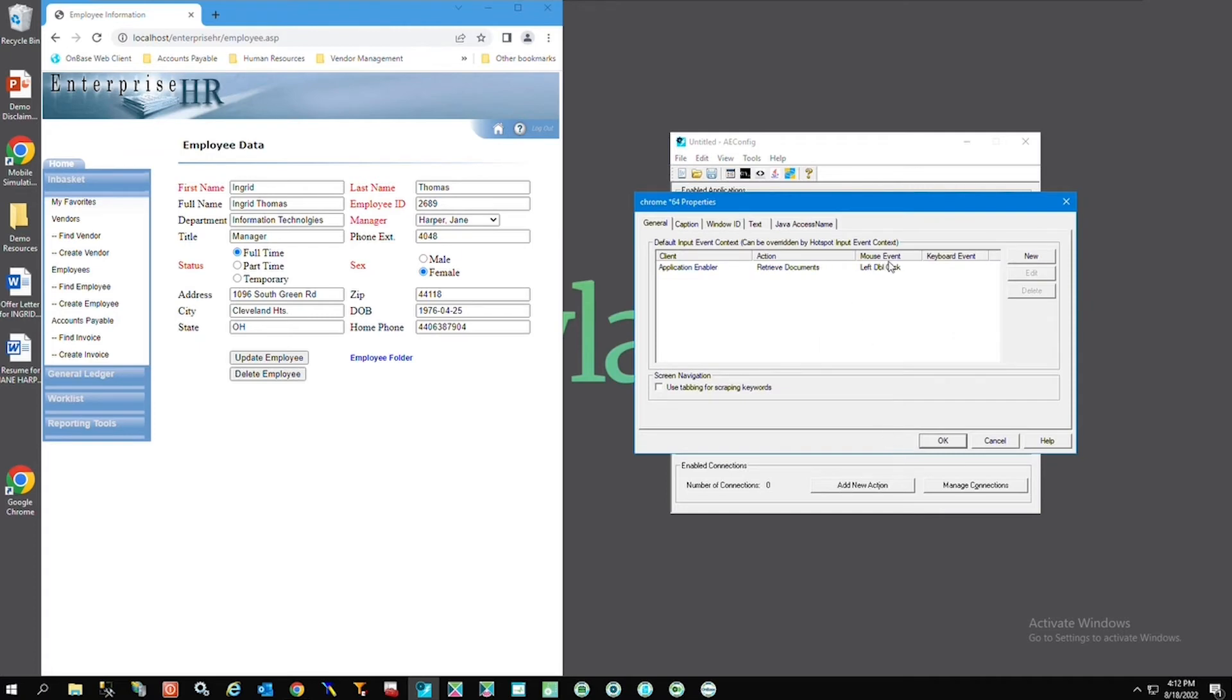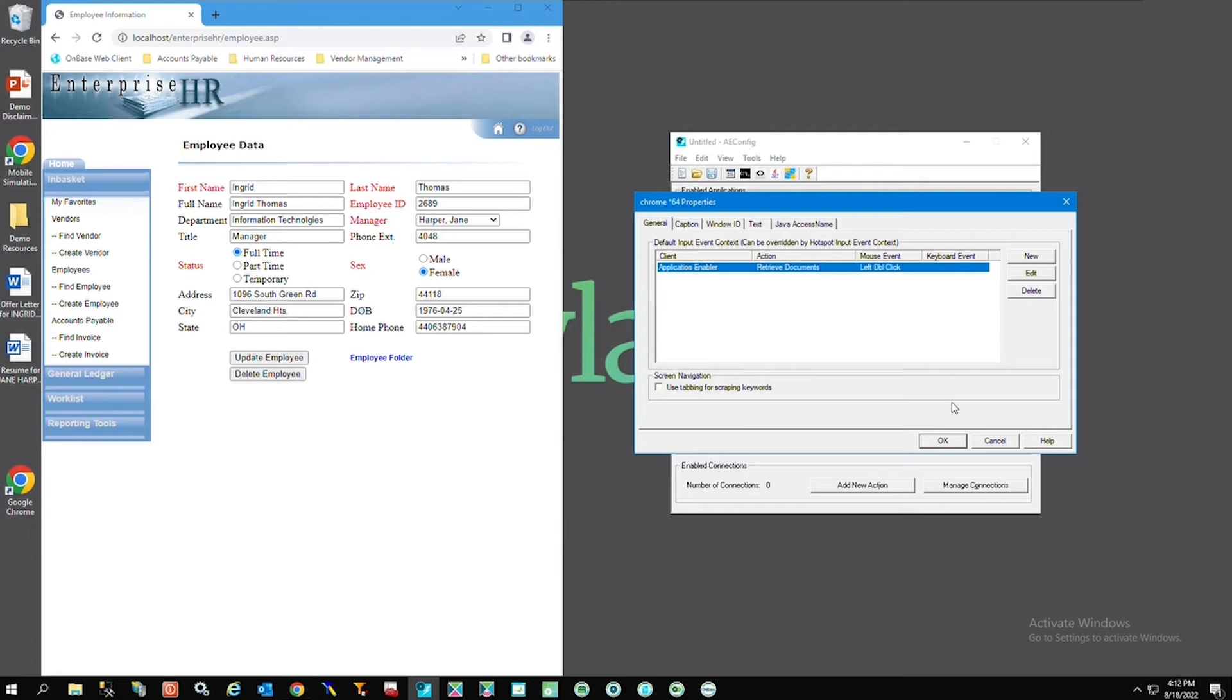Here's where you can configure the mouse or keyboard event to kick off retrieving documents or whatever you're going to configure app enabler to do. Since I wanted to do this when I double click I'm going to just leave it alone.